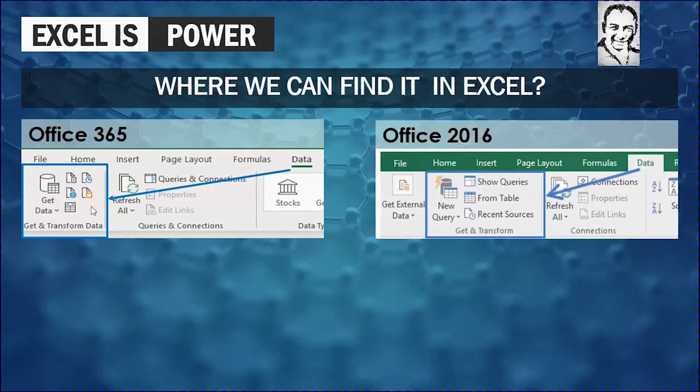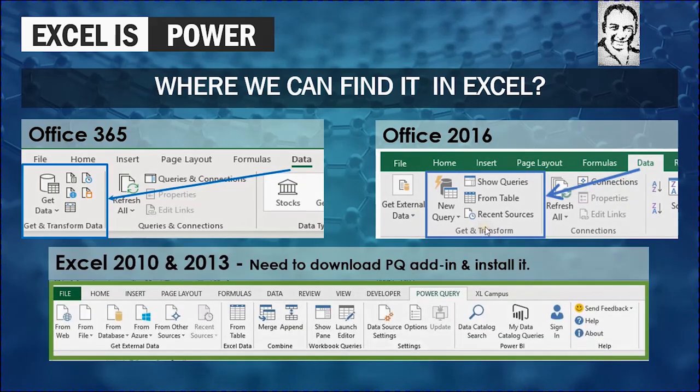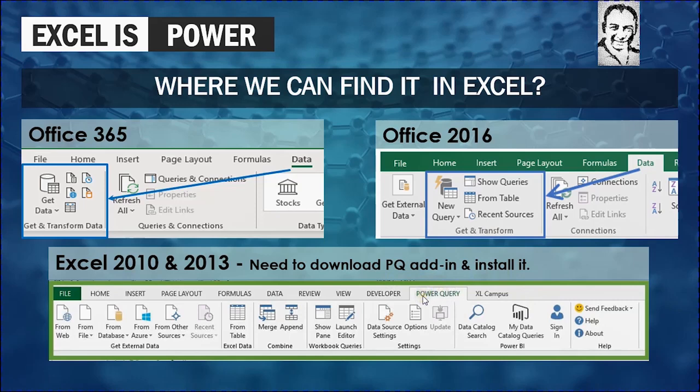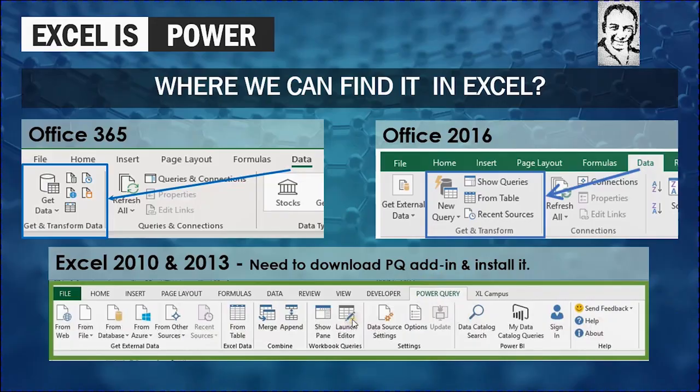This is pretty much similar to Office 2016. Also in the data ribbon, you will find a section called Get and Transform. But if you are working in Excel 2010 or 2013, you need to download the Power Query add-in and install it. And in this case, you will find in a different ribbon called Power Query and all the icons you can see it here in the Power Query ribbon.